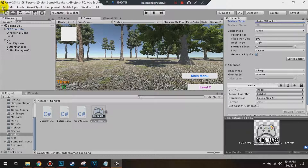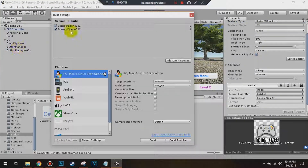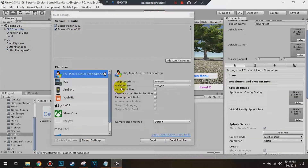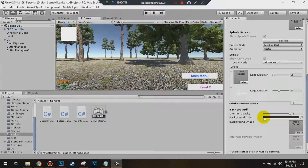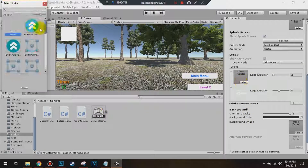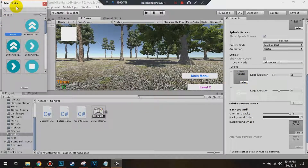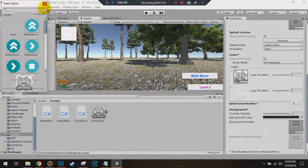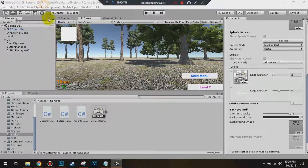Now we're going to go back to File > Build Settings, then Player Settings to go back to the splash screen. Exit out of there and we can add our local image. Click Select, type in the name of the image, and click on the image you just imported.